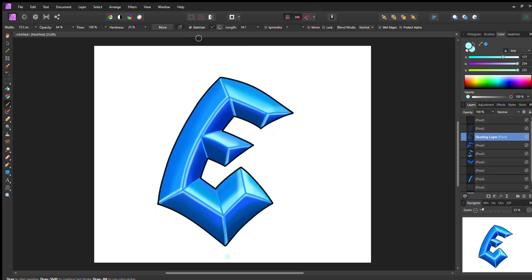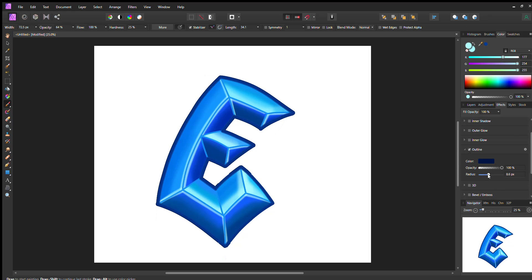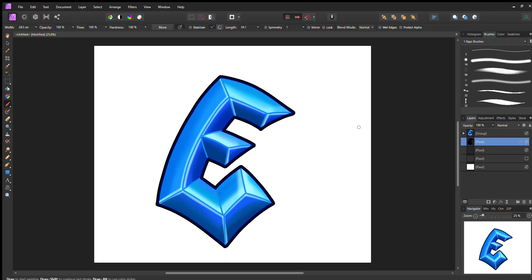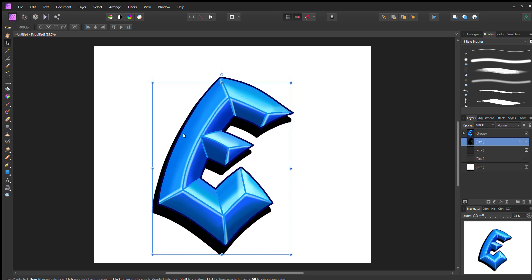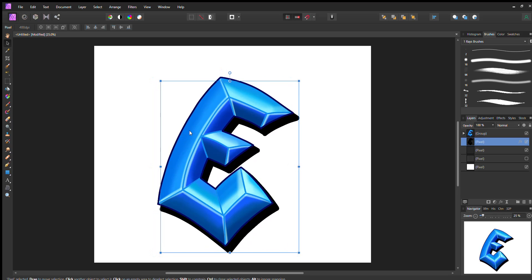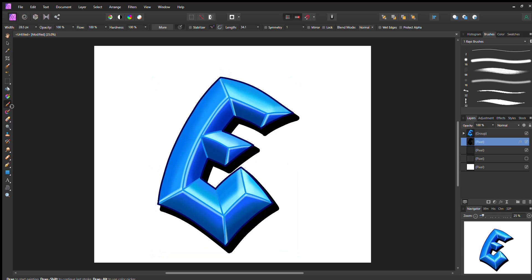Next we're going to create a copy of the E, rasterize it, and create a color overlay of black — that's what creates this simple, quick, and easy shadowing effect. Once we're done with the shadowing effect, we're going to create a new layer or work on the same black layer and fill in some little areas of the shadow that need to be filled in.